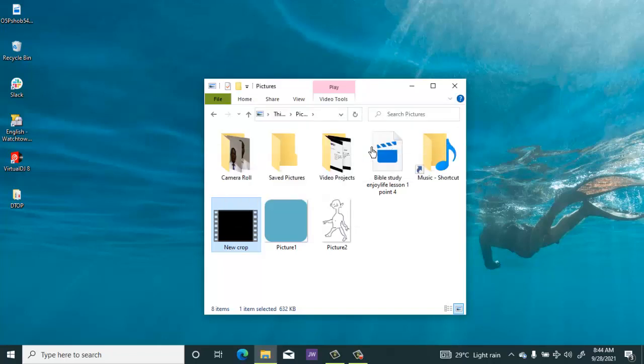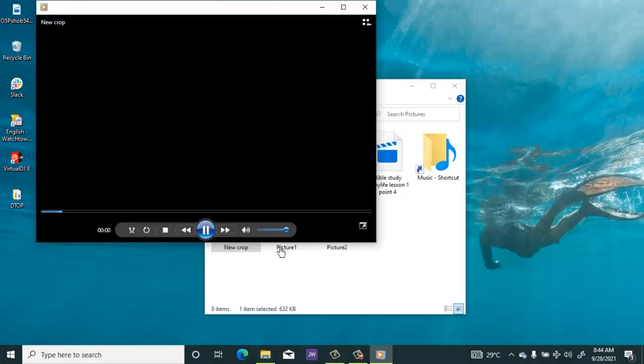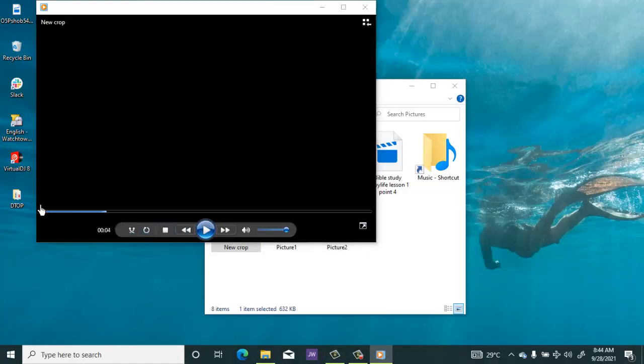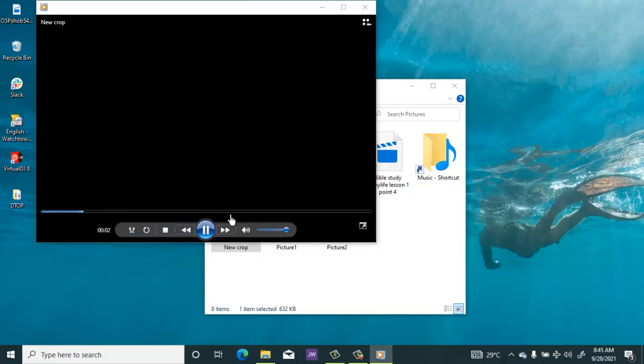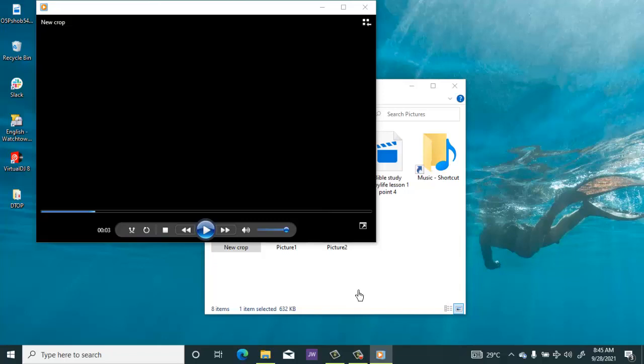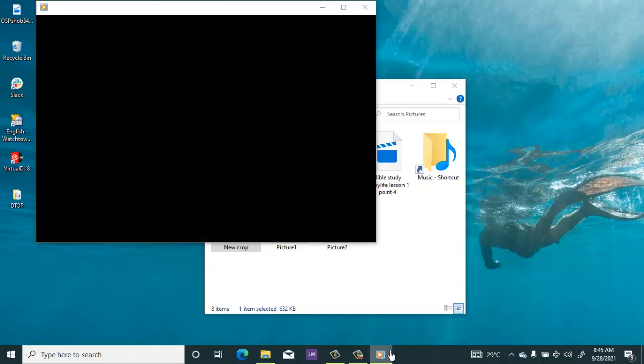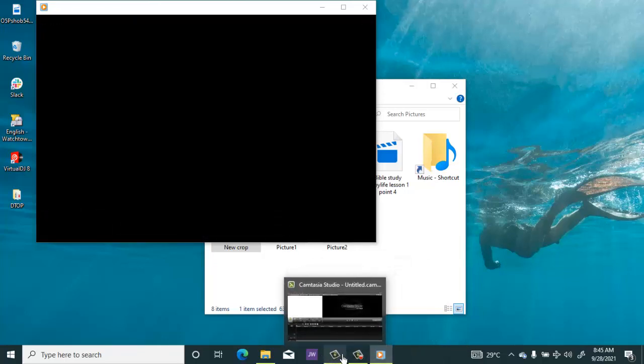You can see that this has been cropped now, only 25 seconds. So that's it, that's how you can crop an audio or music using the Windows 10 Photos app.